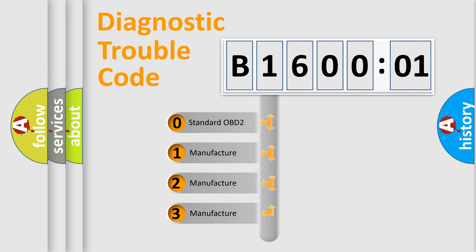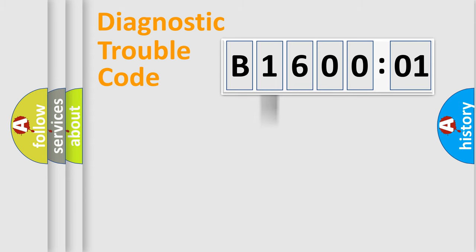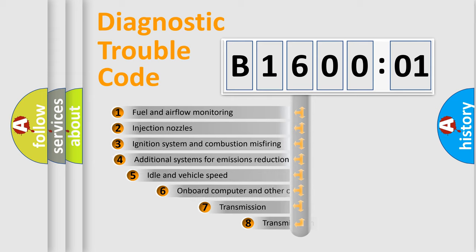If the second character is expressed as zero, it is a standardized error. In the case of numbers 1, 2, 3, it is a manufacturer-specific expression of the car-specific error.